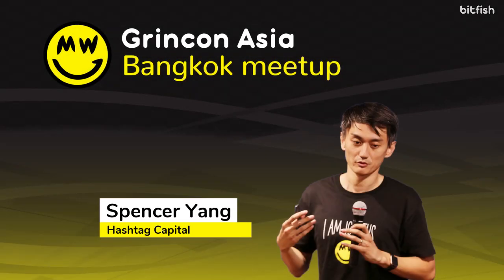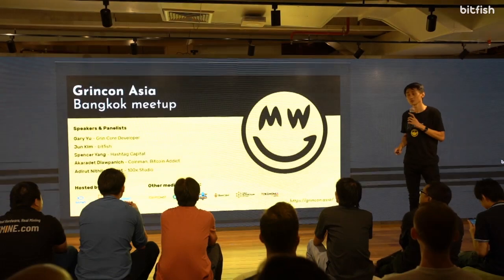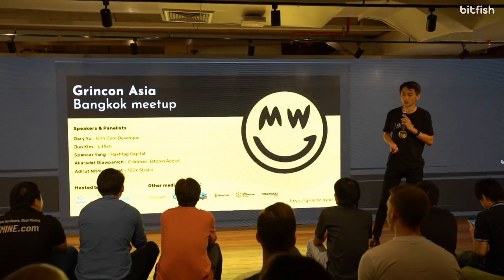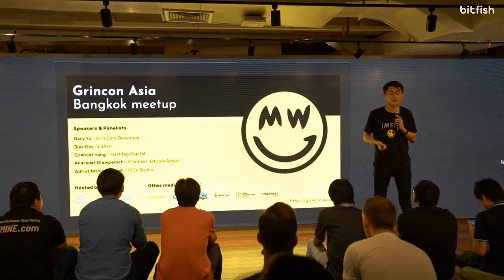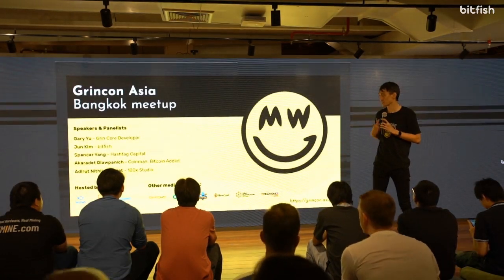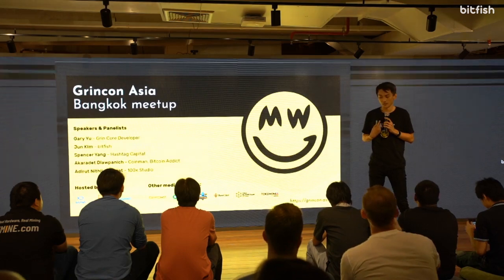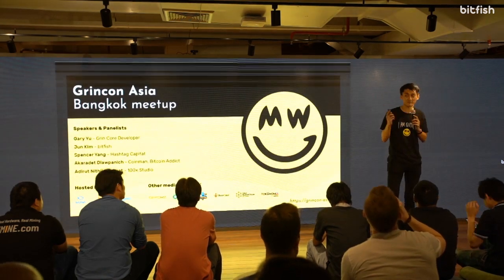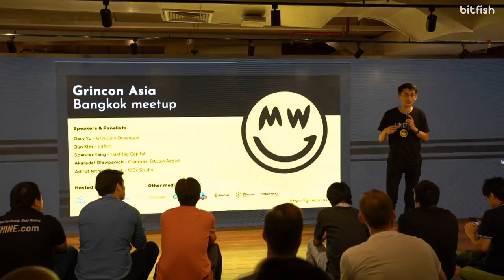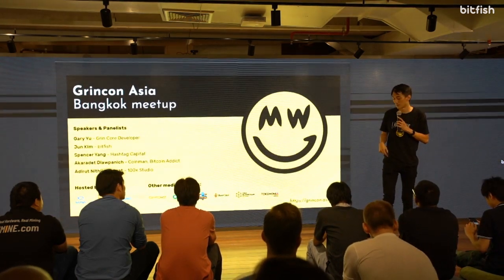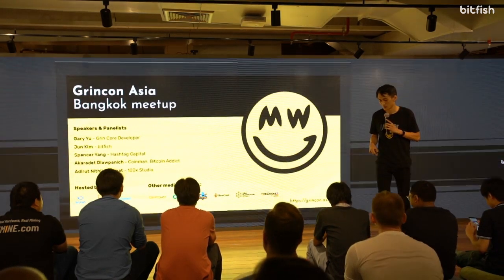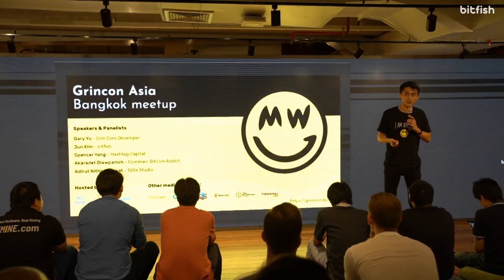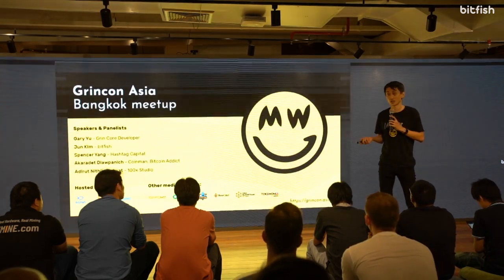Hi, everyone. I'm Spencer. I'm the founder and partner of Hashtag Capital. We are an electronic trading firm for crypto assets. One of the things that we do, and I think it's kind of interesting because I was talking to my fellow panelists and speakers earlier, is if you want to do something in the Grin community, you really don't have to ask for permission.